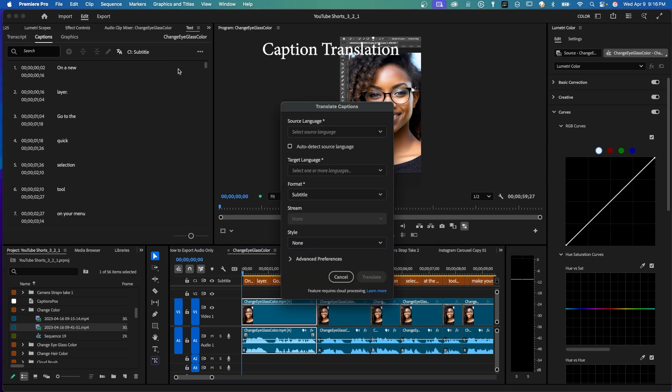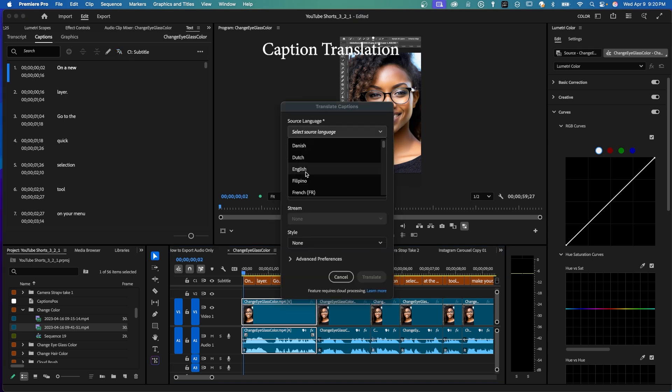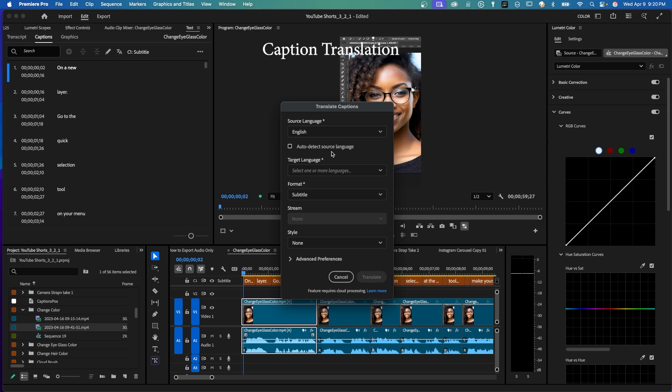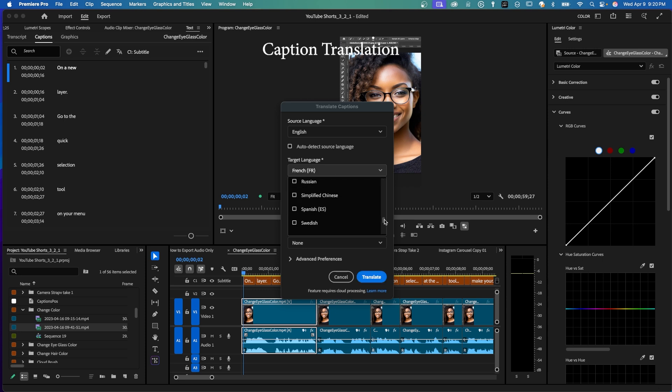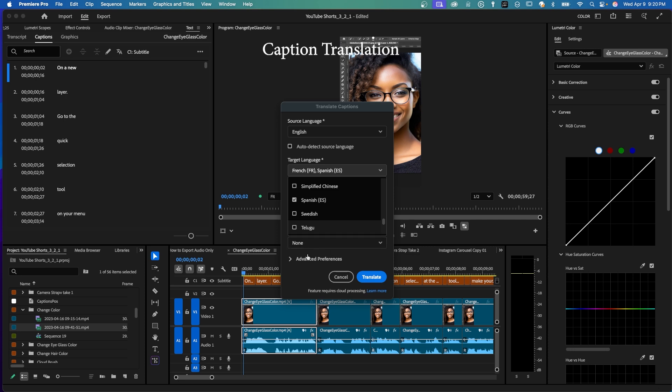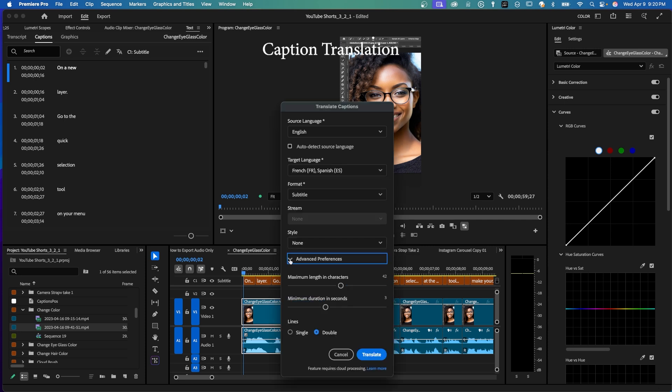So my source language is, of course, English and you can click auto detect source language and you can select one or more languages that you're going to translate your current English captions into. I'm going to say French and Spanish. I'm not going to choose a style right now. It's already a style for the current language, but I'll just change the character length and make it on a single line and say translate.